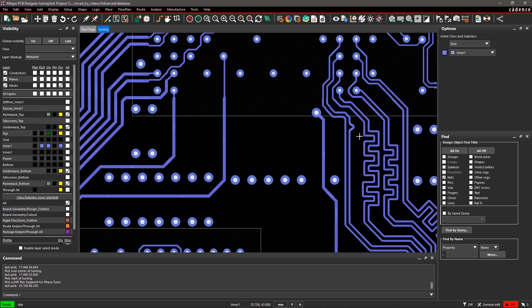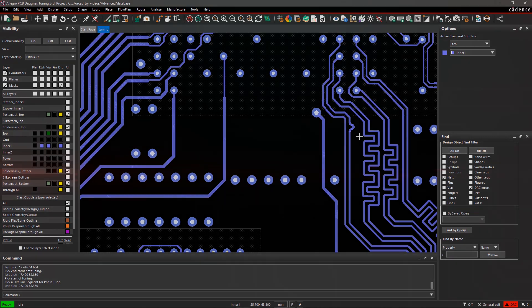The tuning commands can be used to meet transmission length criteria of signals as well as to length match differential signals. With Allegro PCB Editor, you can easily adjust the length of your high-speed signals in the case of a mismatch.